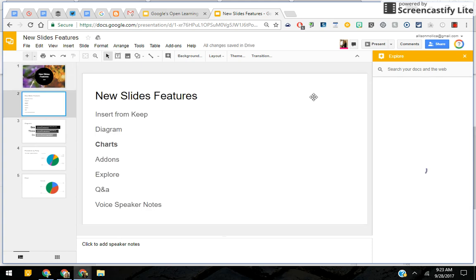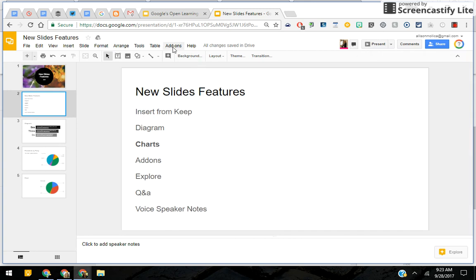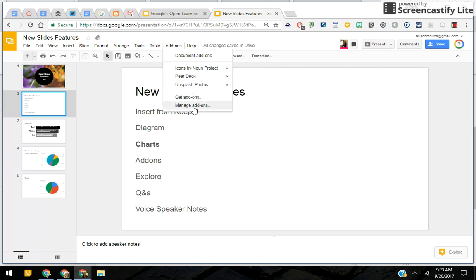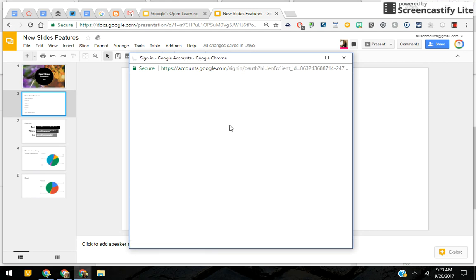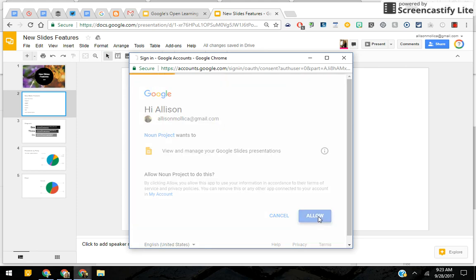Now let's say you only want to add one picture — that's okay too. You can click on Add-ons. I'm actually going to go to Icons by Noun Project, because that's another tool available in the store. Everything is free as far as add-ons go. I click on this and allow it.